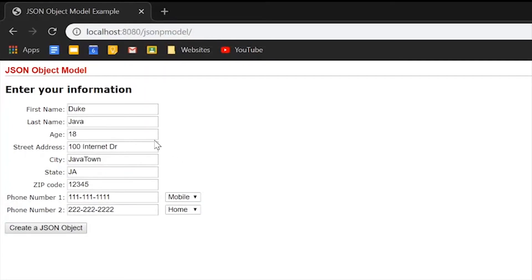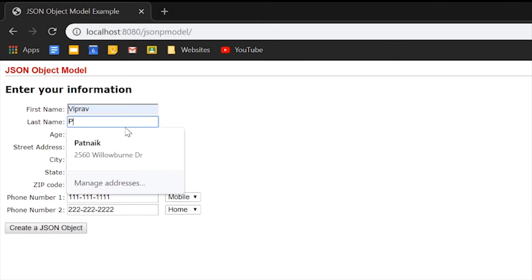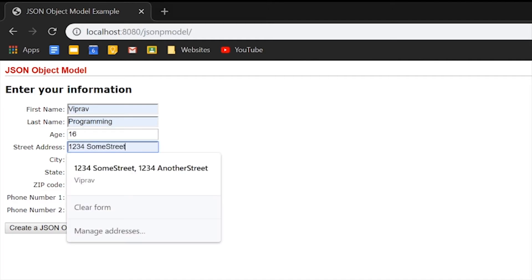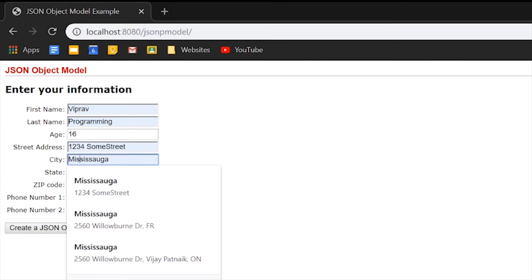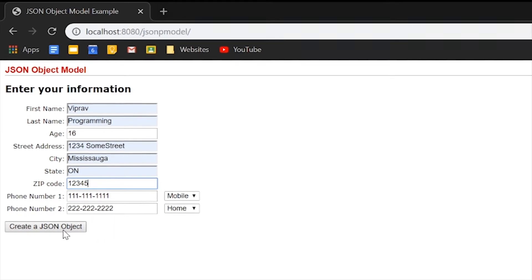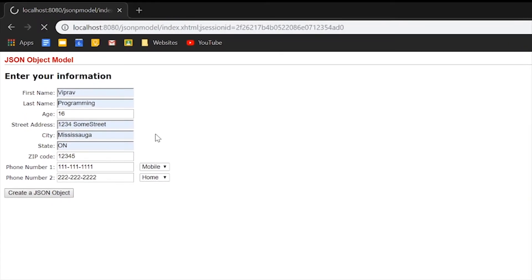Let's replace this. My name is not Duke, my name is Viprov and my last name is Programming, definitely Programming. My age is actually 16, I live on 123 Some Street, Mississauga, Ontario, and my zip code is 12345. Let's keep the phone numbers the same and create our JSON object.